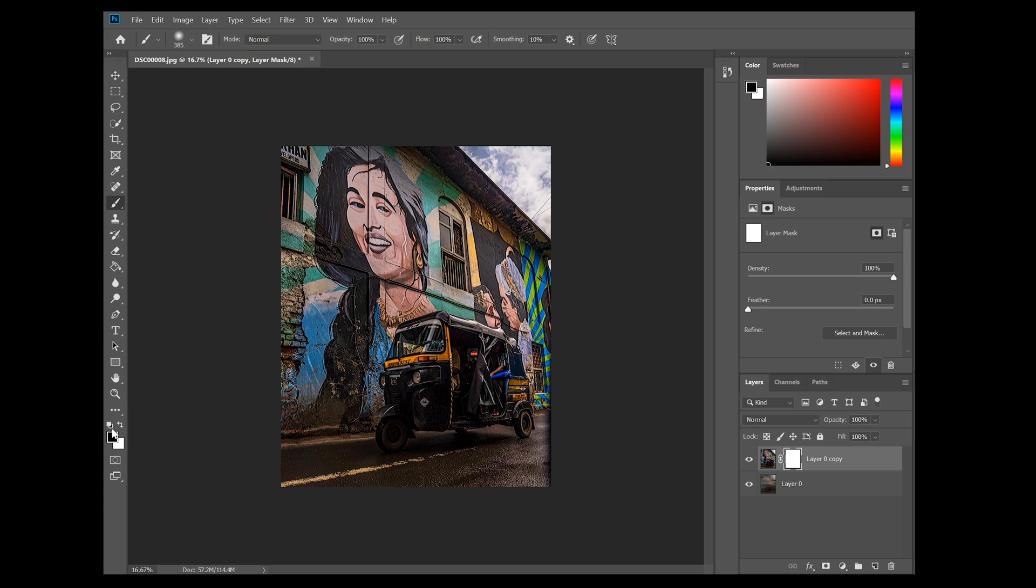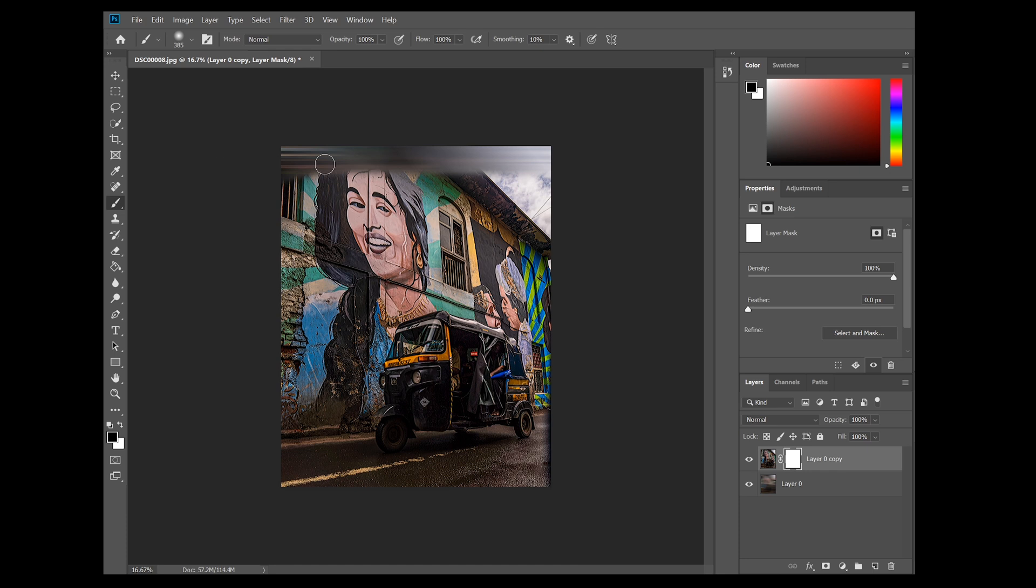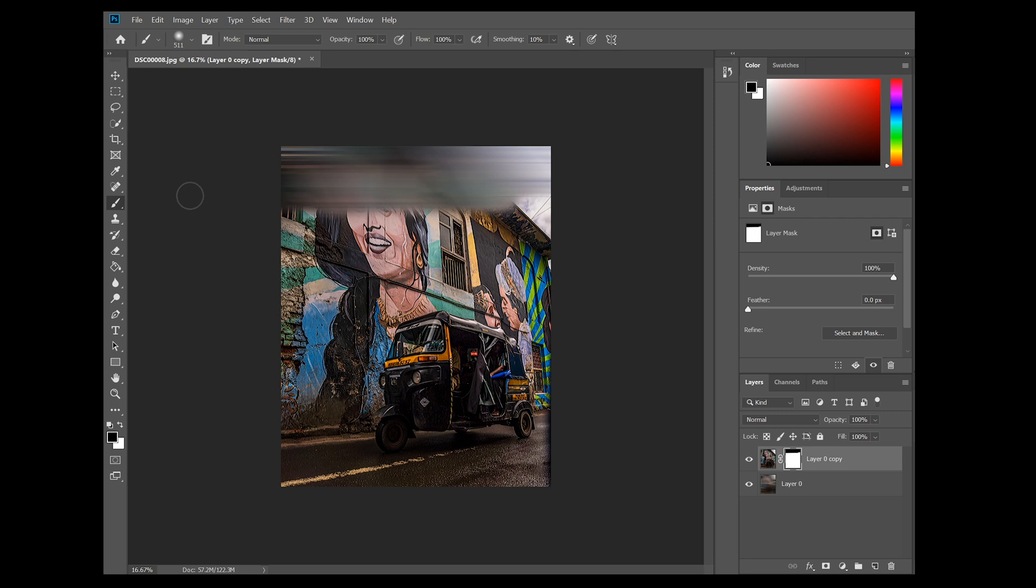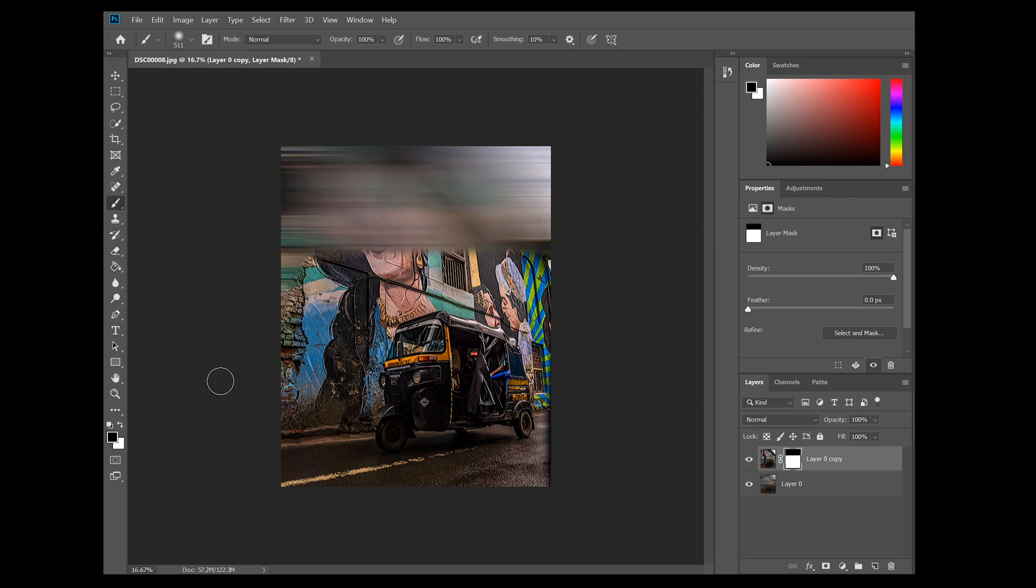You can simply switch them by clicking on this. So once you have black in the front, you can just simply paint over the layer and it will reveal the motion blurred image beneath it. So what I'm going to do here is select all the area except the auto rickshaw to give it that effect.